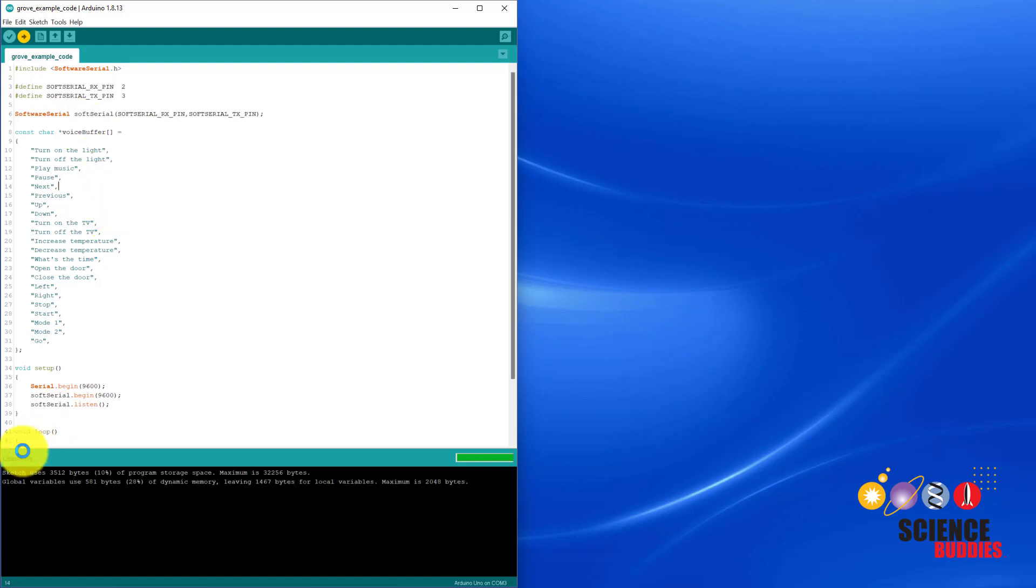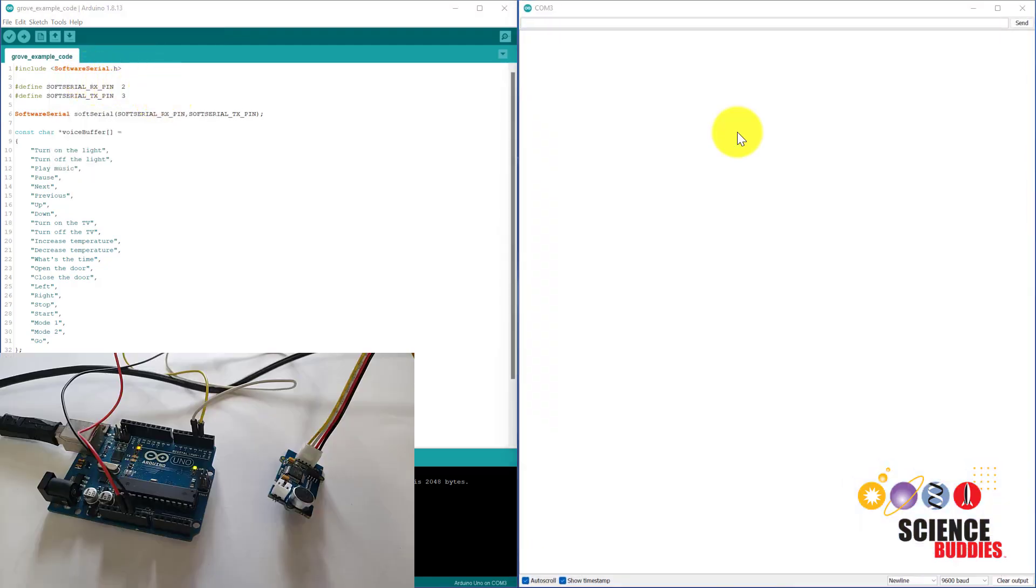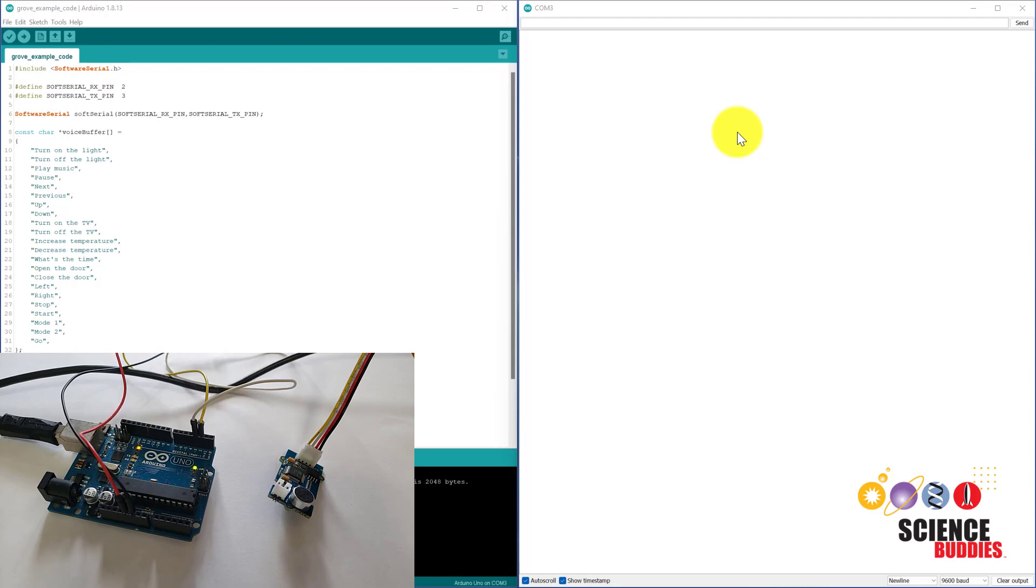Once the program has finished uploading, open the serial monitor. The Grove speech recognizer uses the wake word HiSel, which you must speak before saying one of the commands. If it recognizes the wake word, as you can see, the red LED on the speech recognizer unit will light up.